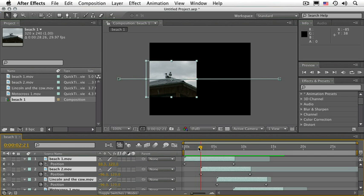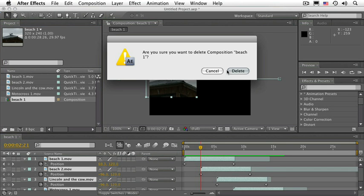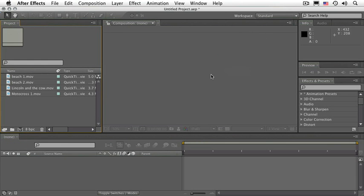I'll continue by giving you a quick overview of the timeline and composition panels. Let's go to the project panel, click on the Beach 1 composition and delete it. Confirm the delete, there you go.